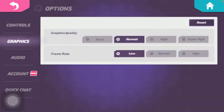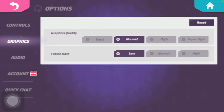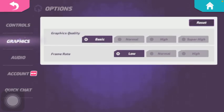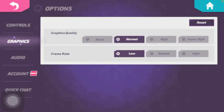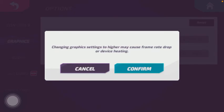Tap on graphics which is the second option in the left side column and here you can select from graphic quality options such as basic, normal, high and super high.